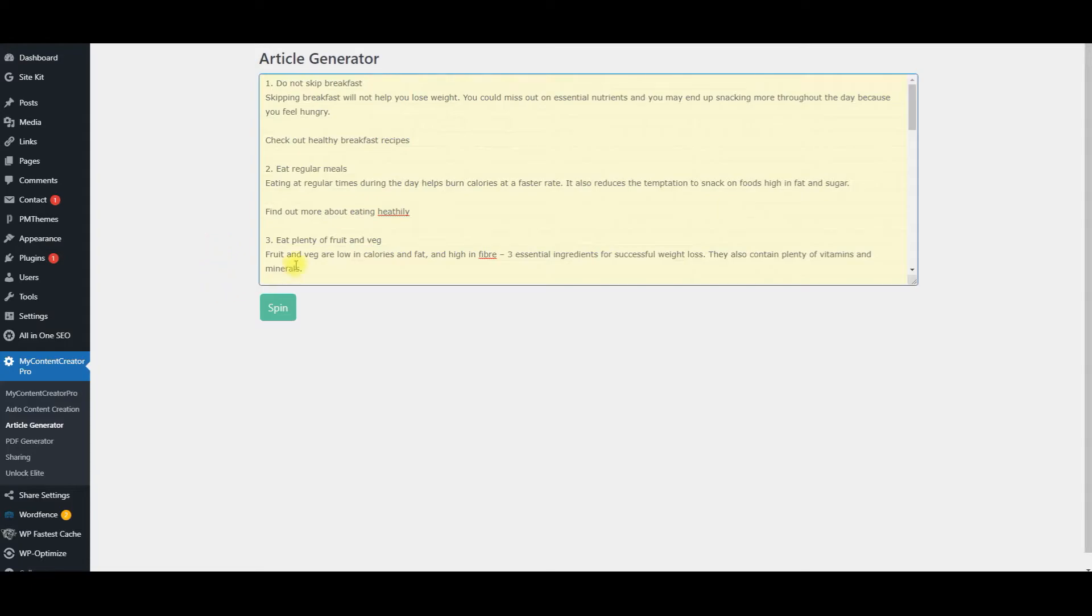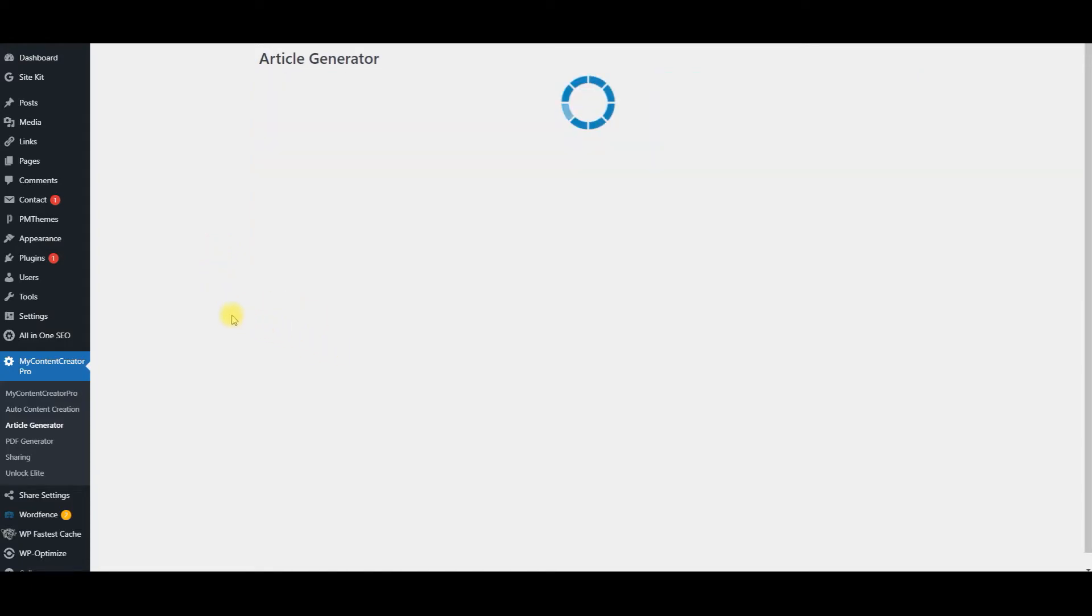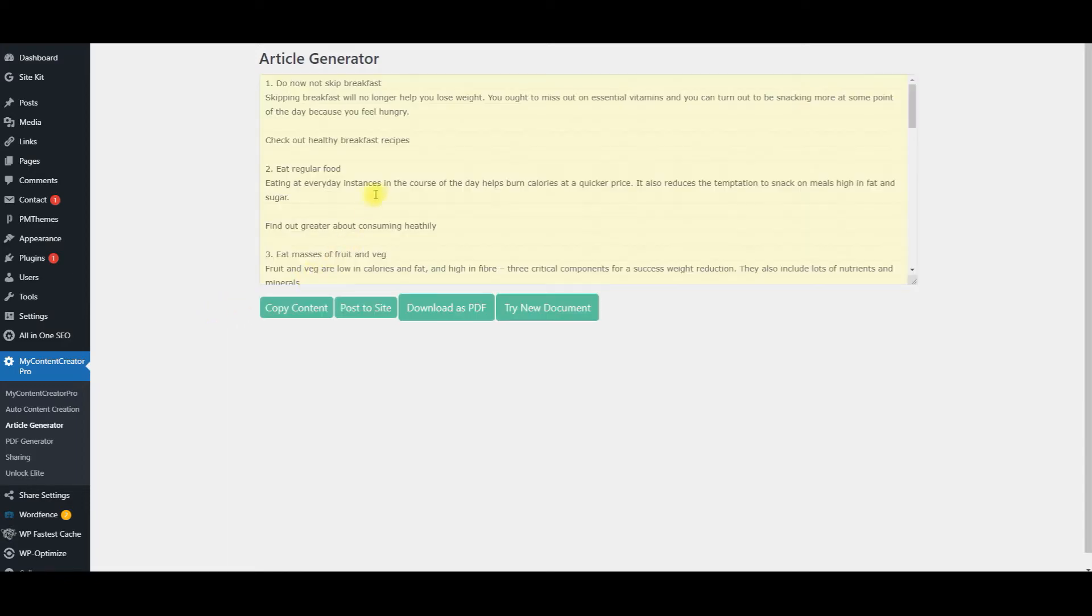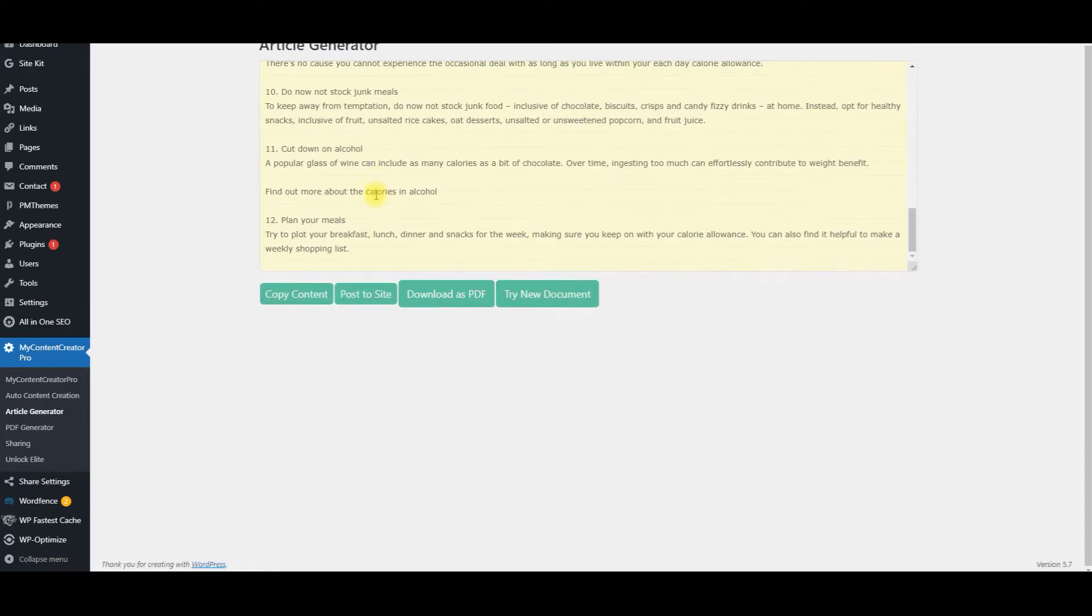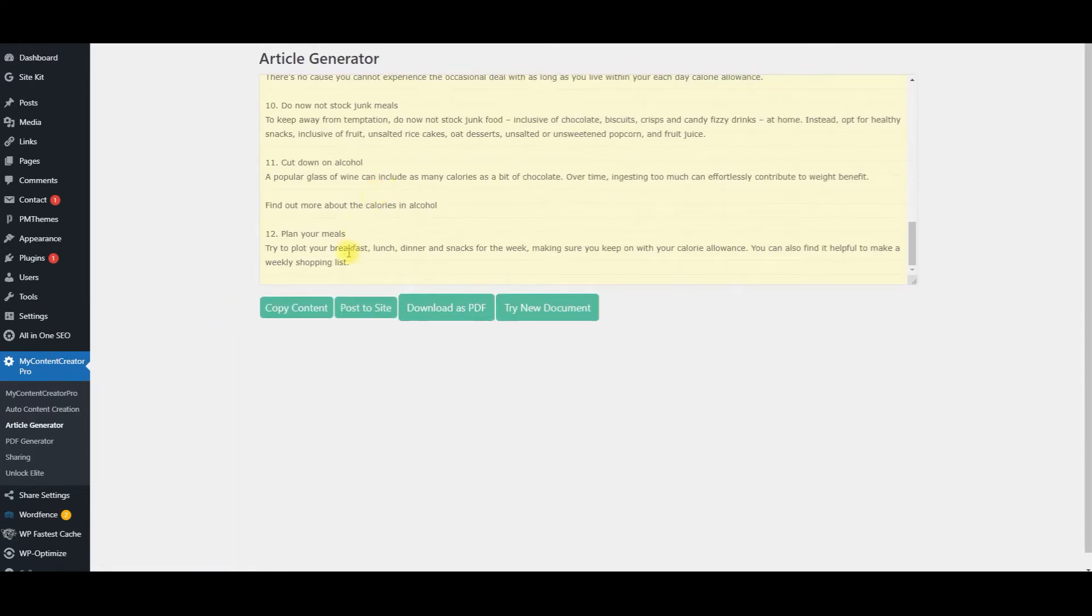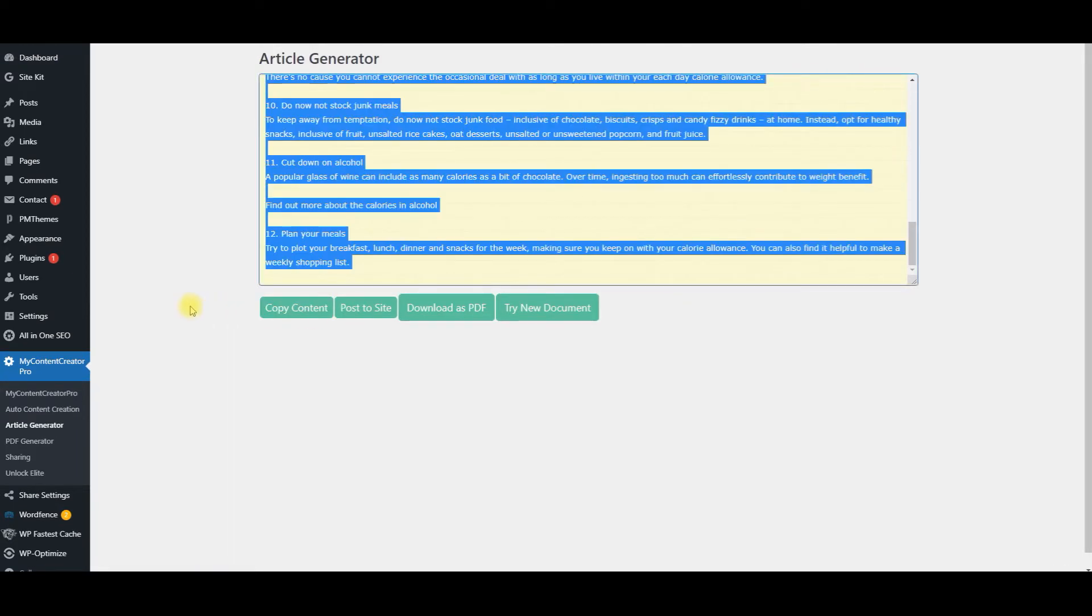So simple. So what we'll do is we'll put the article right in there. We'll click spin. So now this article is 100% unique. And if you want to copy, you can click on copy. If you want to post it to your blog, you can post it to your blog.